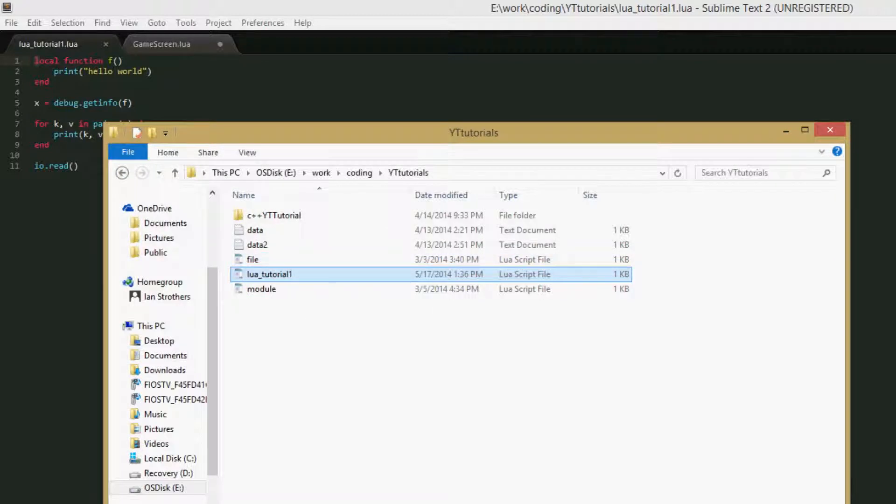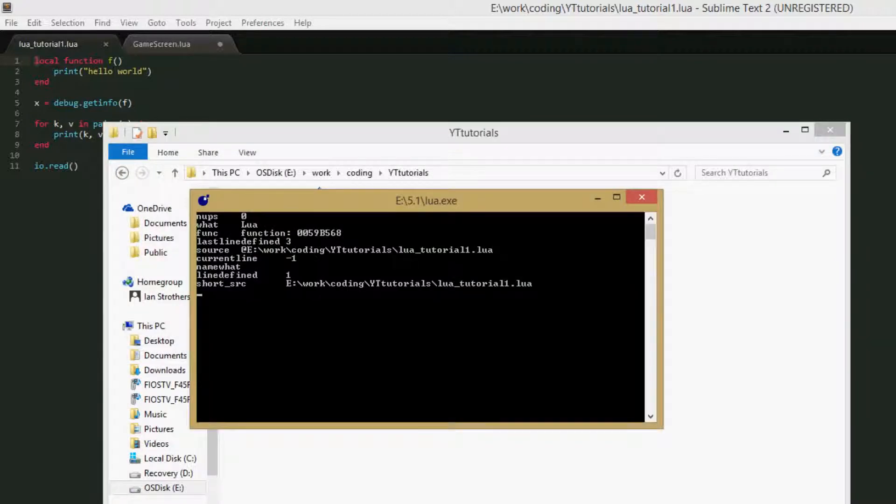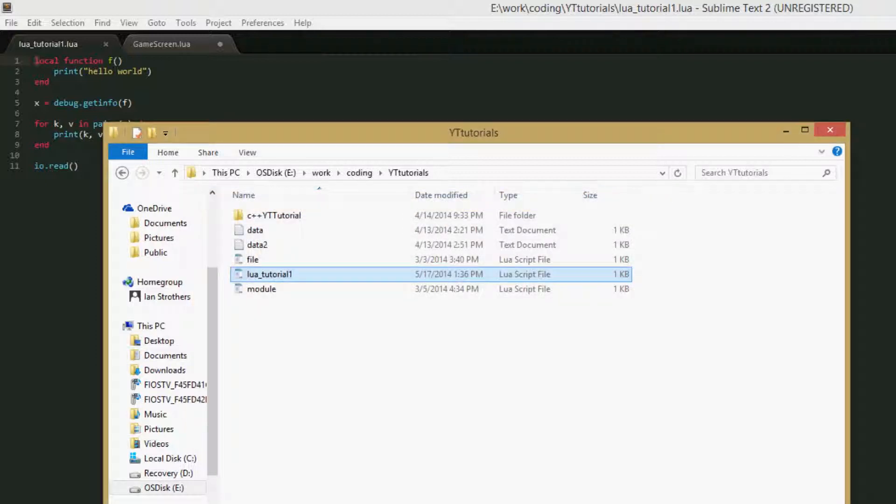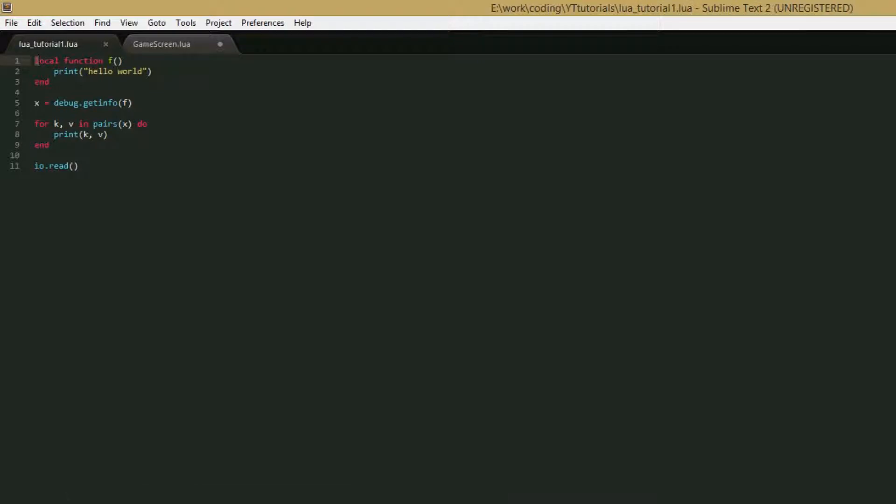And short source is a shortened version of the path to the file. The path isn't very long for this example, so short source is just getting rid of the at in front of the e drive. But if you had a really long path, then it would cut that down a little. So that's what the debug.getInfo function does.